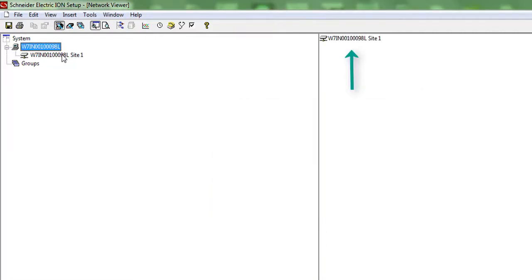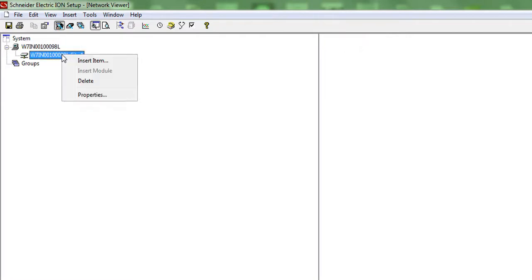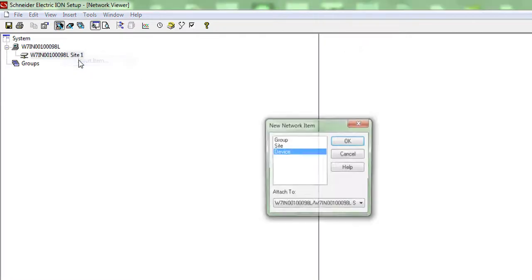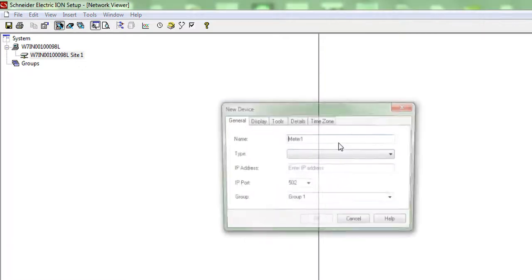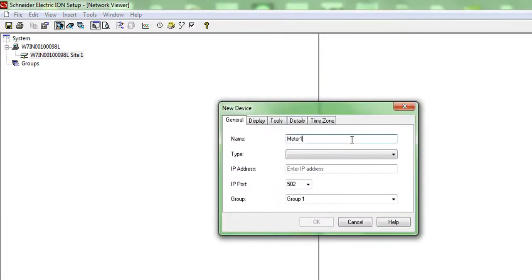Right-click on site and select insert item. Now select device and press OK. You can name the meter as PM8000.